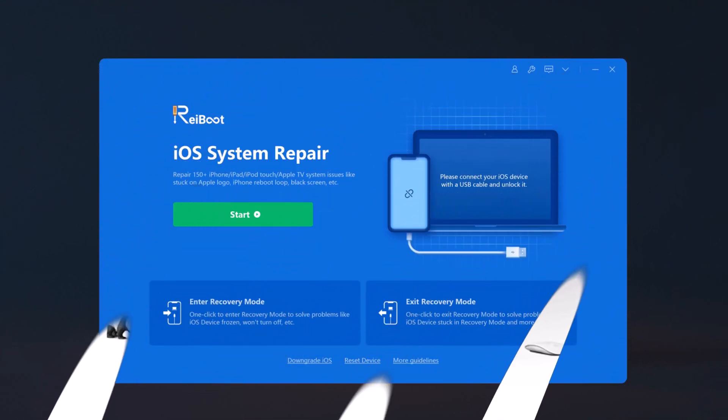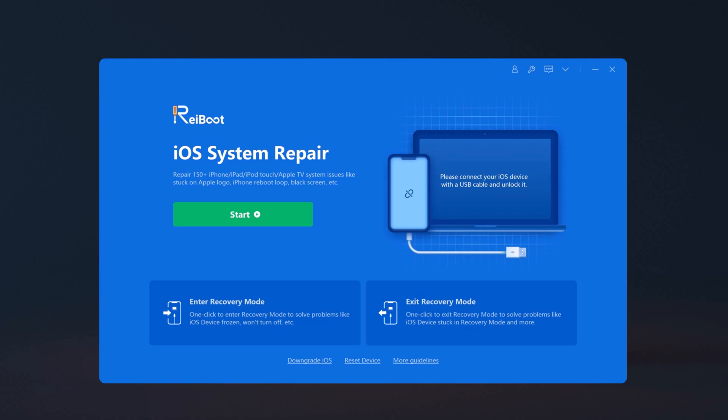Once you have installed Reboot, launch the program. You'll see an interface like this. It can repair 150+ iOS issues like stuck on Apple logo and black screen.